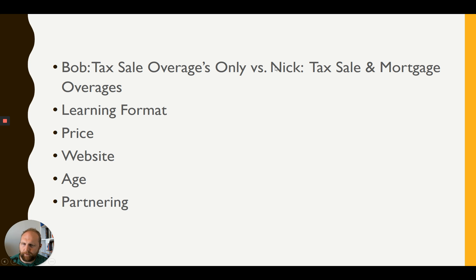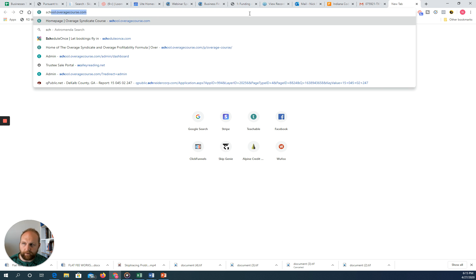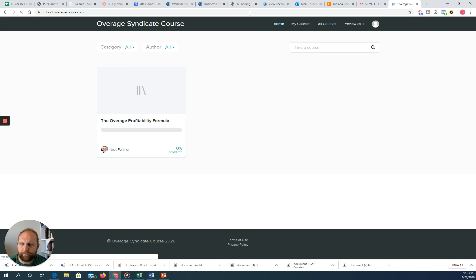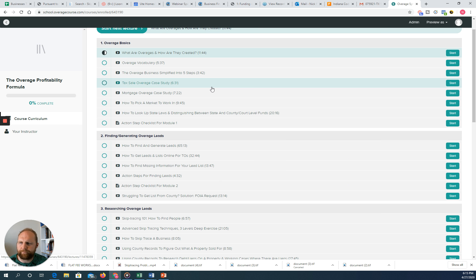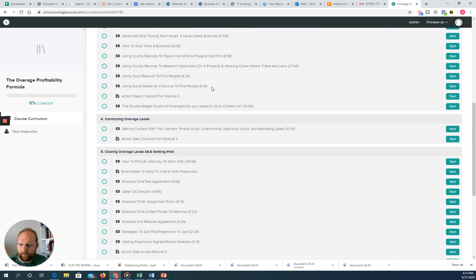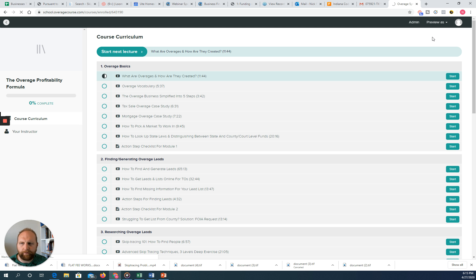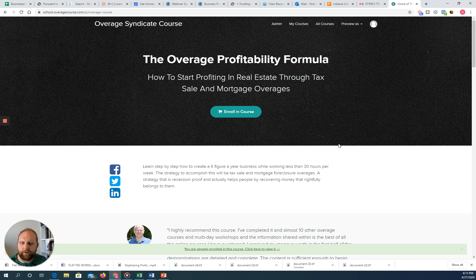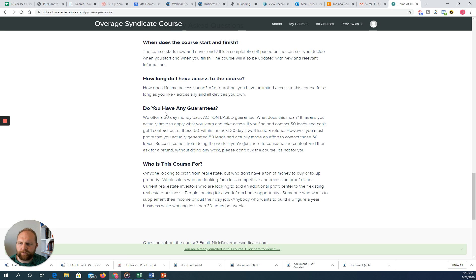If you want to check mine out, you can go directly to school.overagecourse.com. This is showing the curriculum as if I'm logged in. If you're logged out, you'll see testimonials, a little bit about me, the curriculum, frequently asked questions, and the money-back guarantee.